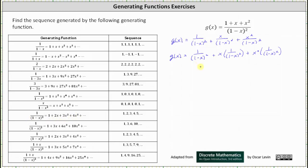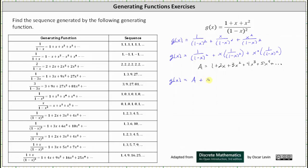To save some writing, let's let A equal the infinite series one plus two x plus three x squared plus four x cubed plus five x to the fourth, and so on. This means we can write g(x) as g(x) equals A plus x times A plus x squared times A. Writing this out, g(x) equals A, which is one plus two x plus three x squared, and so on.